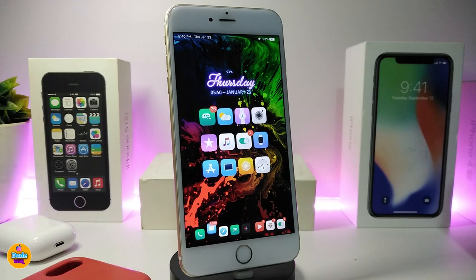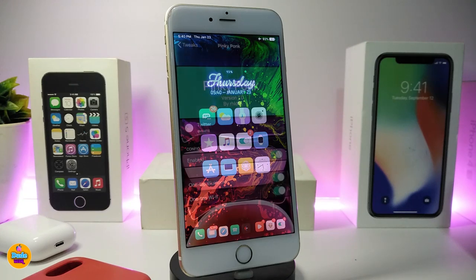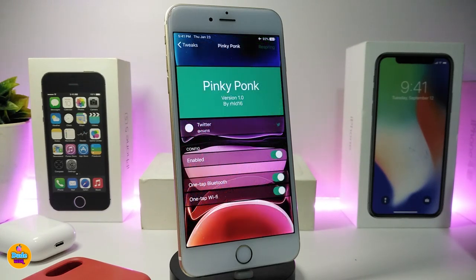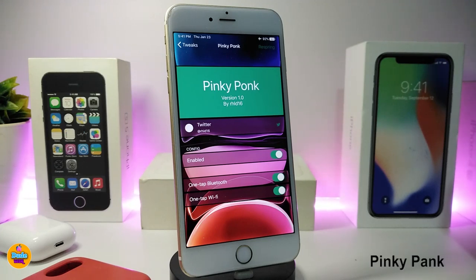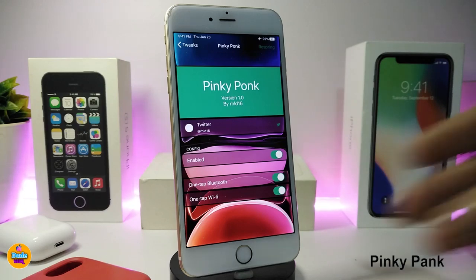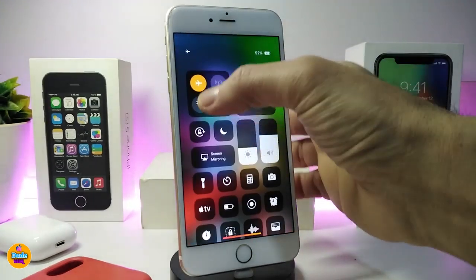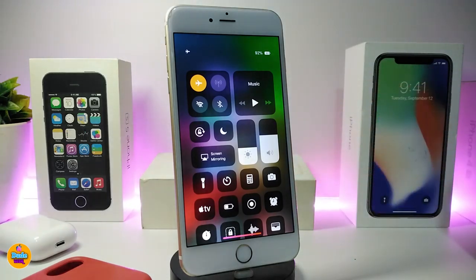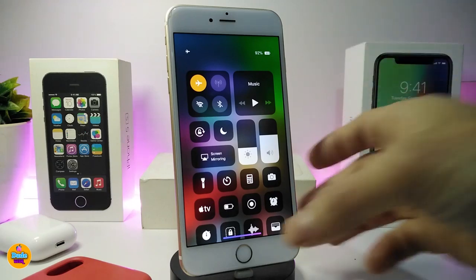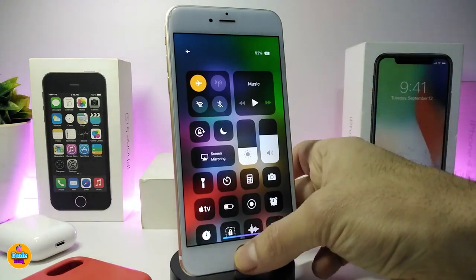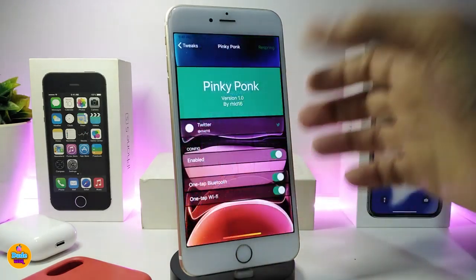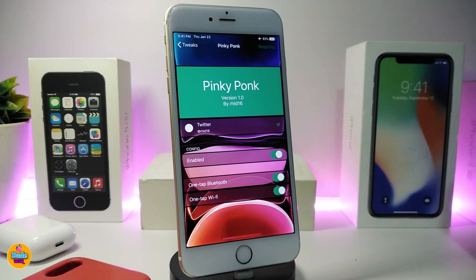After respringing, your notifications will pop up in the color you picked from the settings. That's what NCC provides. Moving on to the next tweak — Pinky Pong. As most of you know, on iOS 13 if you want to turn off Wi-Fi or kill Bluetooth from the Control Center, you can't fully do that.